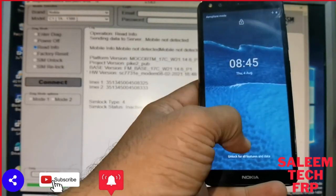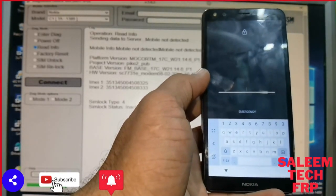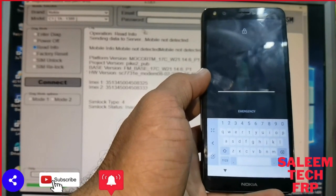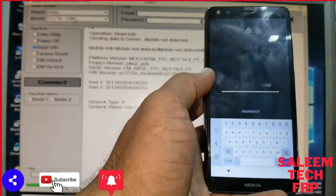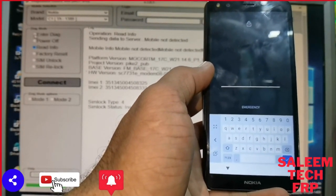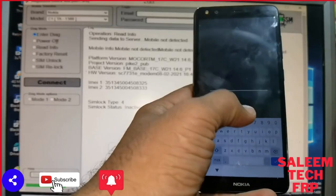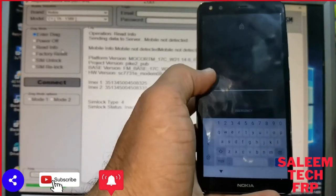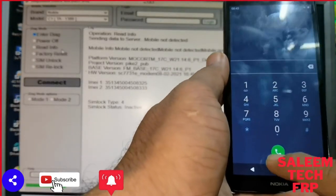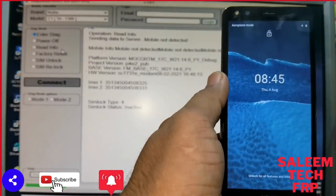Hi guys, today we can show you Nokia C1 new edition TA-1380 auto reset password. The customer forgot password pattern lock and also remove FRP.